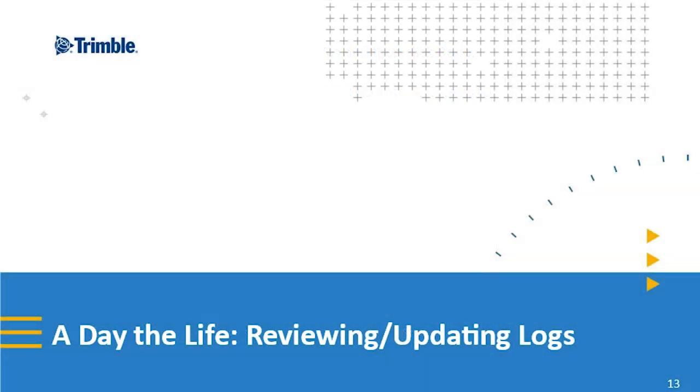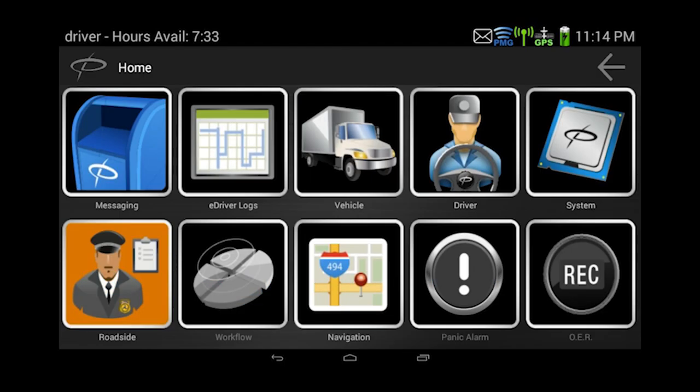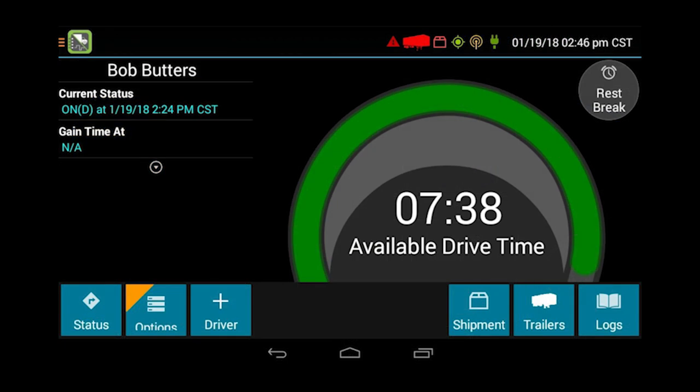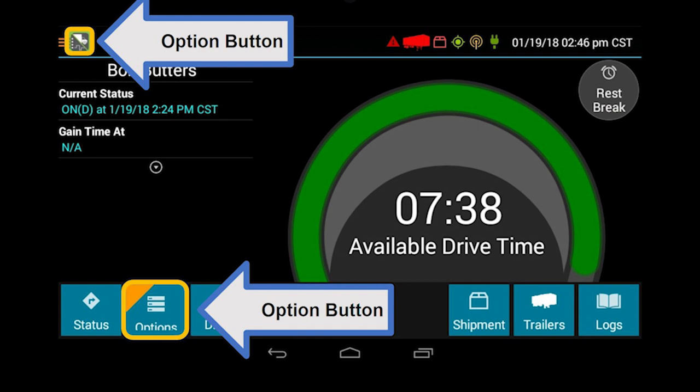A day in the life — reviewing and updating logs. This is the home screen. It's just the eDriver log portion that has changed. You want to select the eDriver log icon to get to the eDriver log. This is the new ELD eDriver log home screen. You see the green showing you have seven hours 38 minutes available to drive. That'll change as the day goes on — from green to yellow and then red. That is basically the countdown of when you need to take your 30-minute break. Bob Butters is on-duty status at 2:24 PM right now. If you see the option on the bottom with orange in the corner, that means there's something that needs to be addressed.